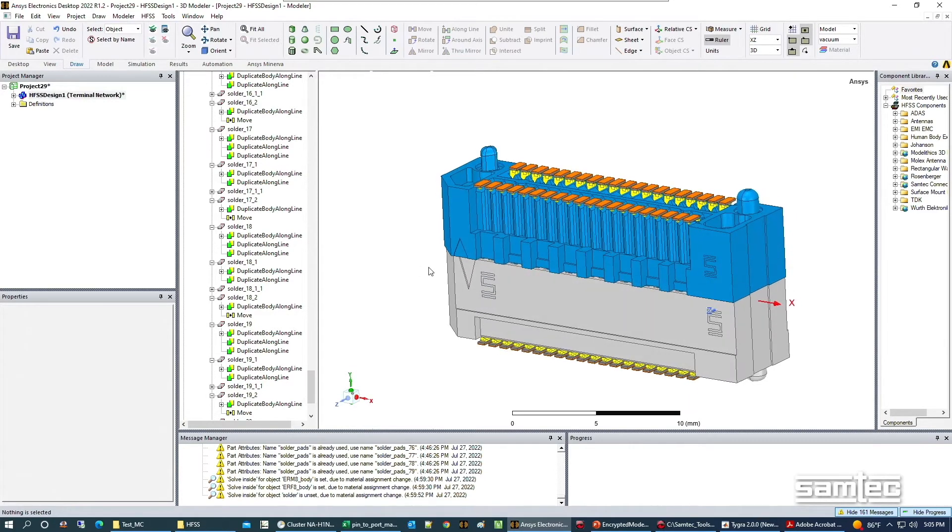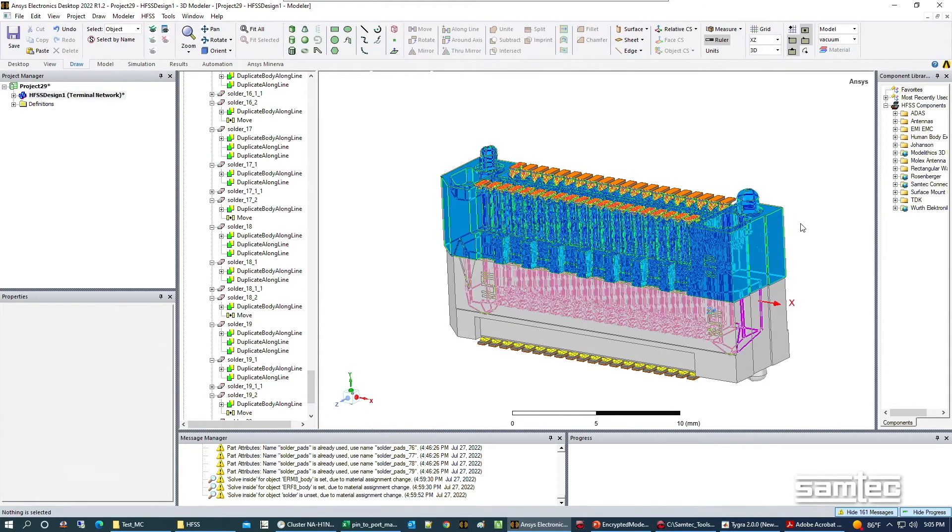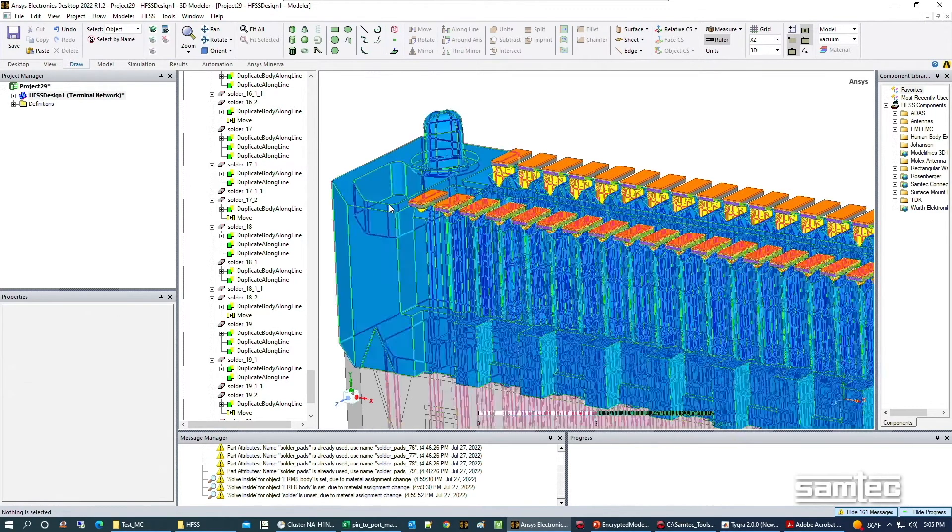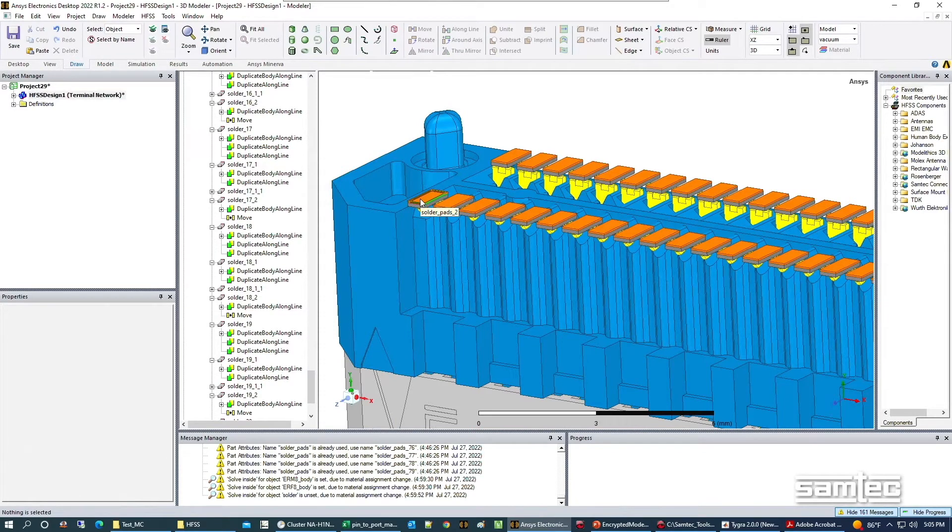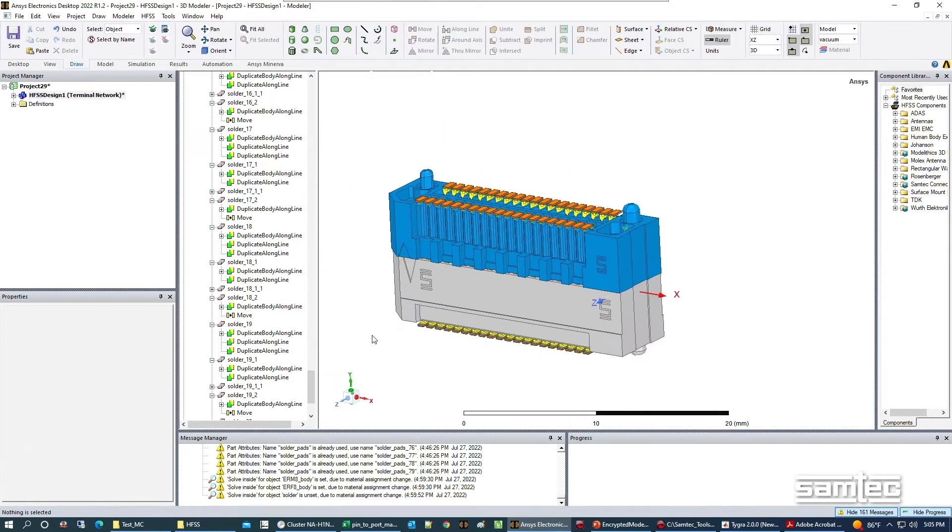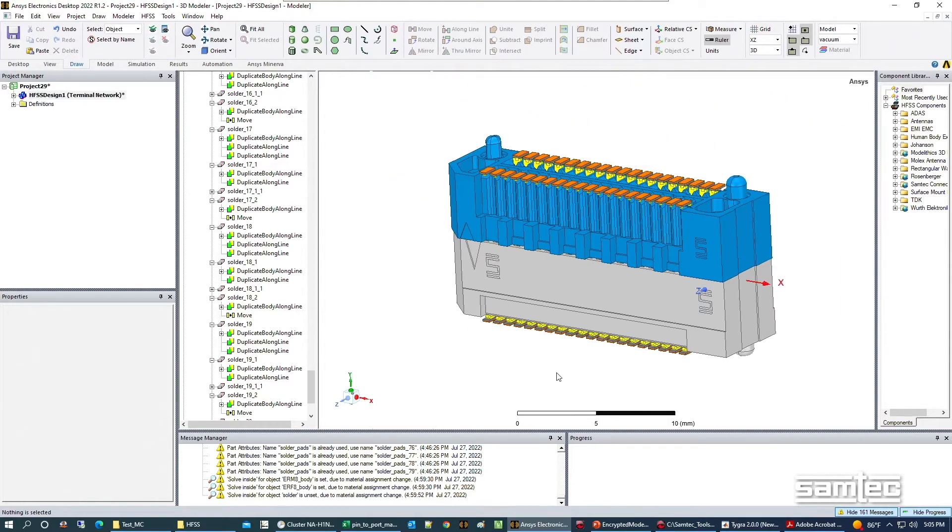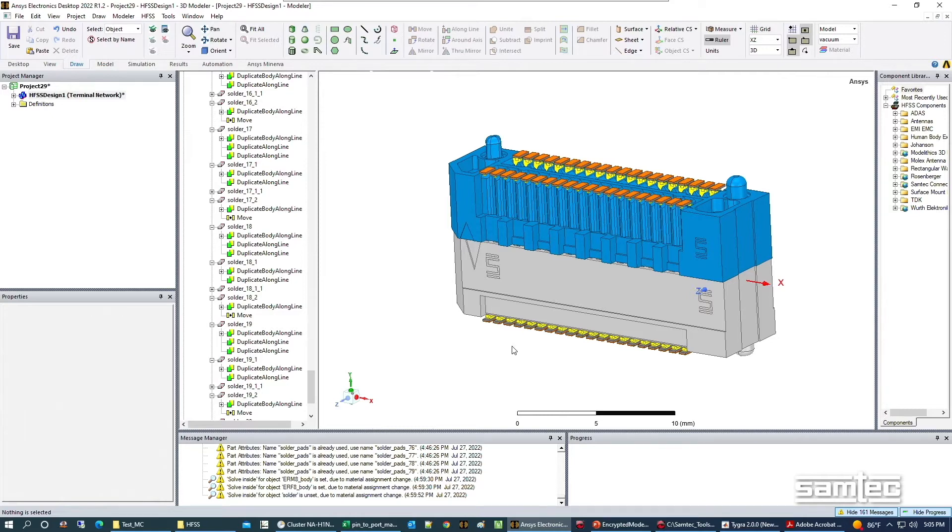In this model we have two bodies made out of LCP plastic, copper footprints for the contacts to sit on, and solder joints that bridge the connection between the contacts and the footprint.